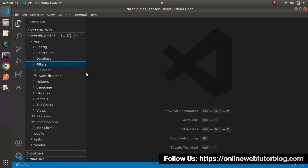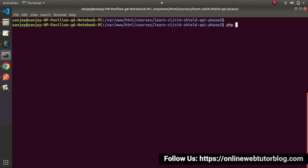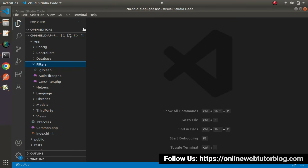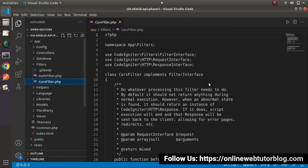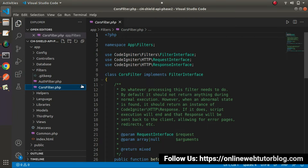To create a filter, let's go back to the terminal. Close the development server and run: php spark make:filter, and let's name it 'cors'. A suffix will be applied automatically, so it will create a file called CorsFilter.php. Let's go back to our application — here we have our file. We will add this filter to every request inside this application so that if any API is called, this filter will also work.